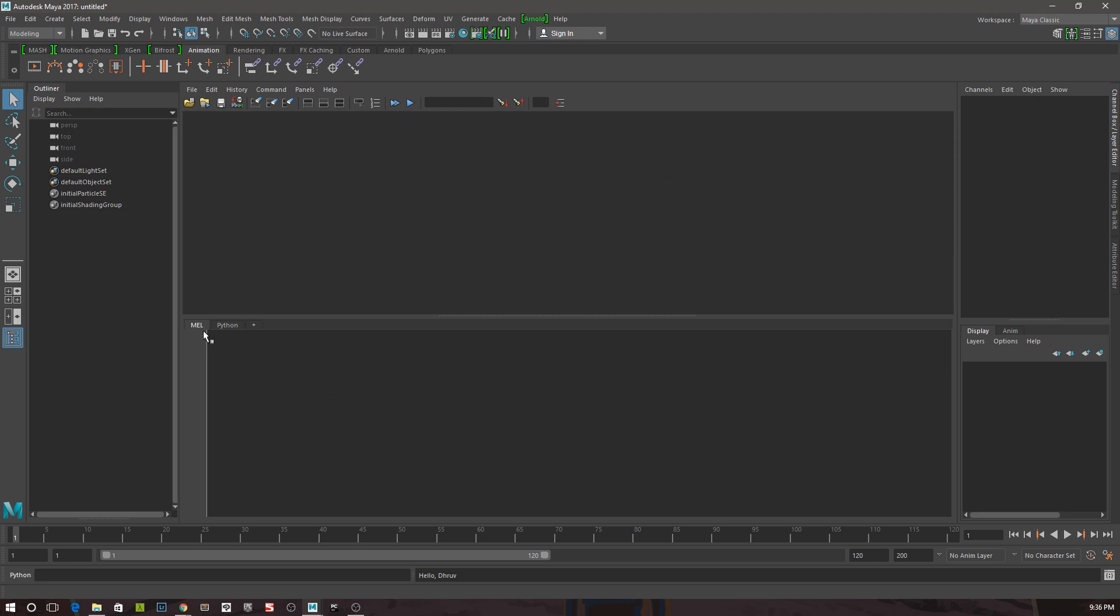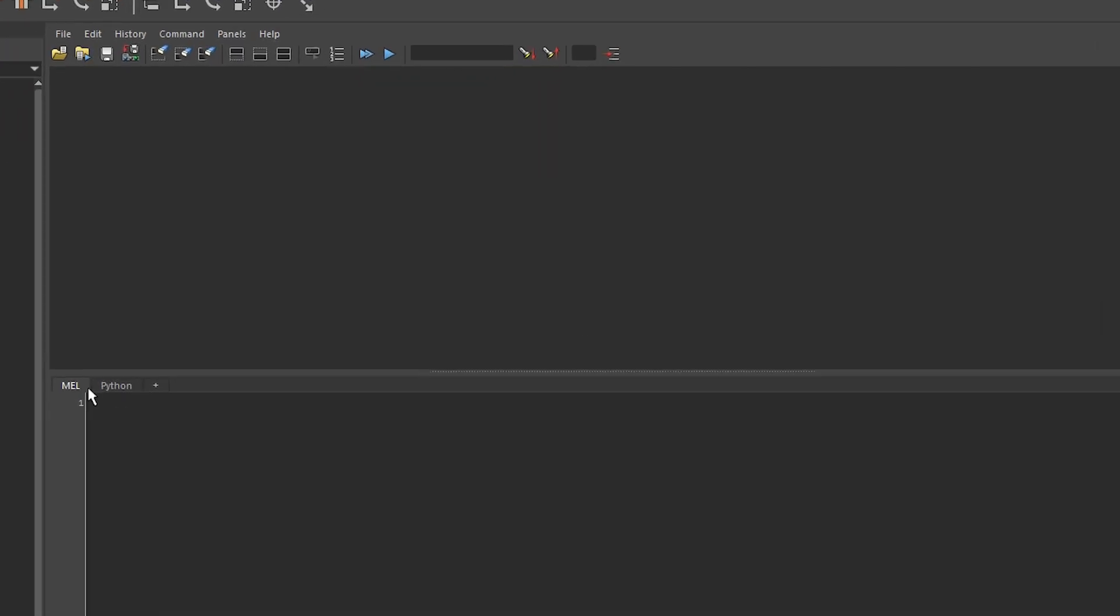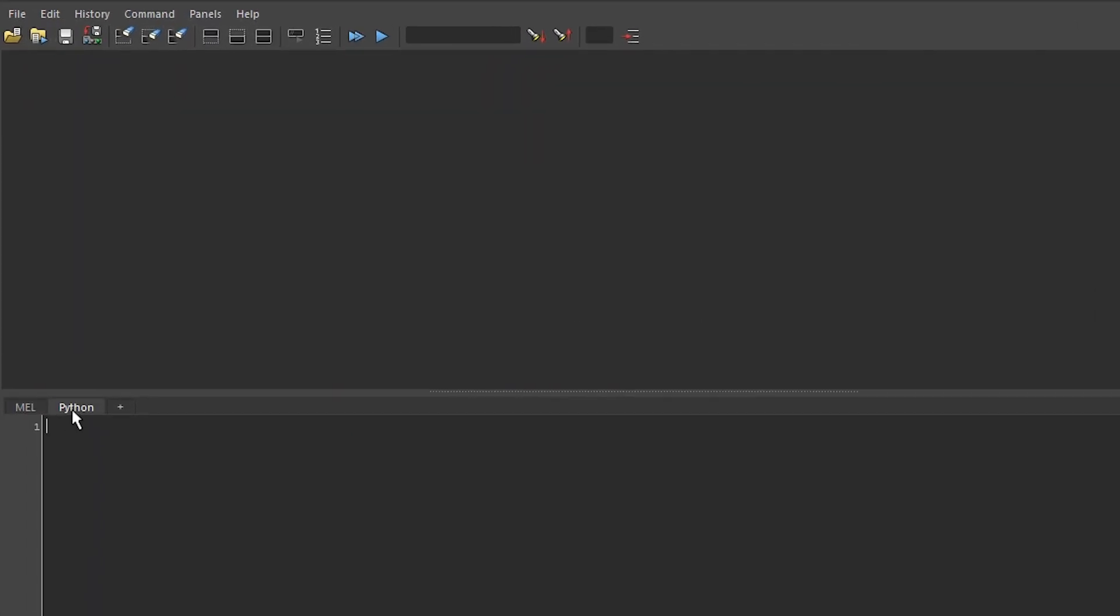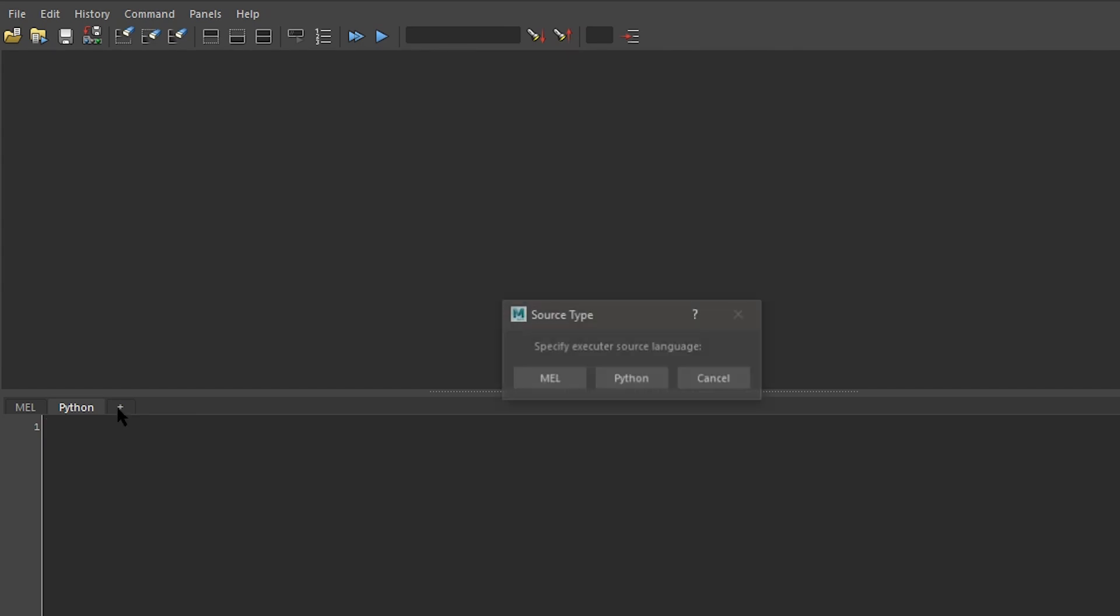There are two tabs, MEL and Python, and each one is specific to the language and won't support the other. If you want to add new tabs, you can click on the little plus button here and choose the language.